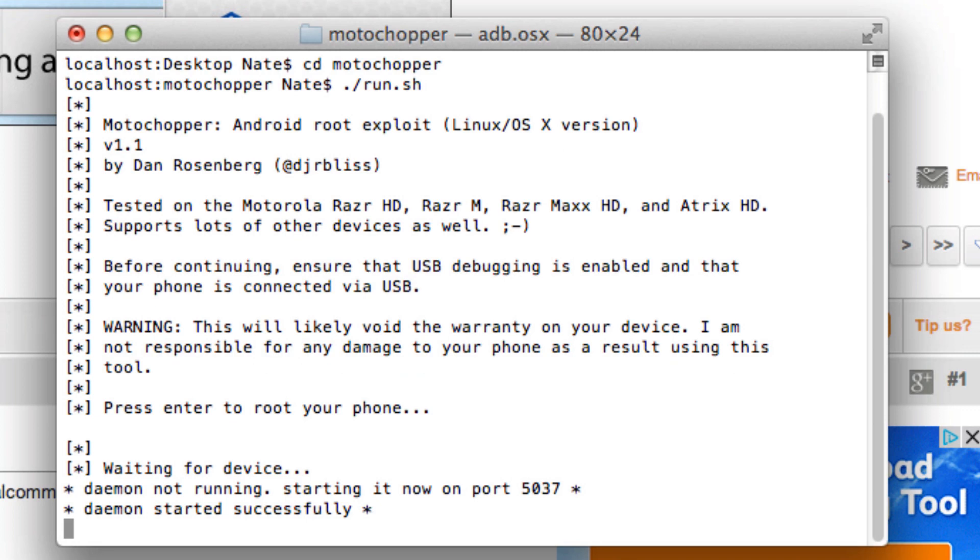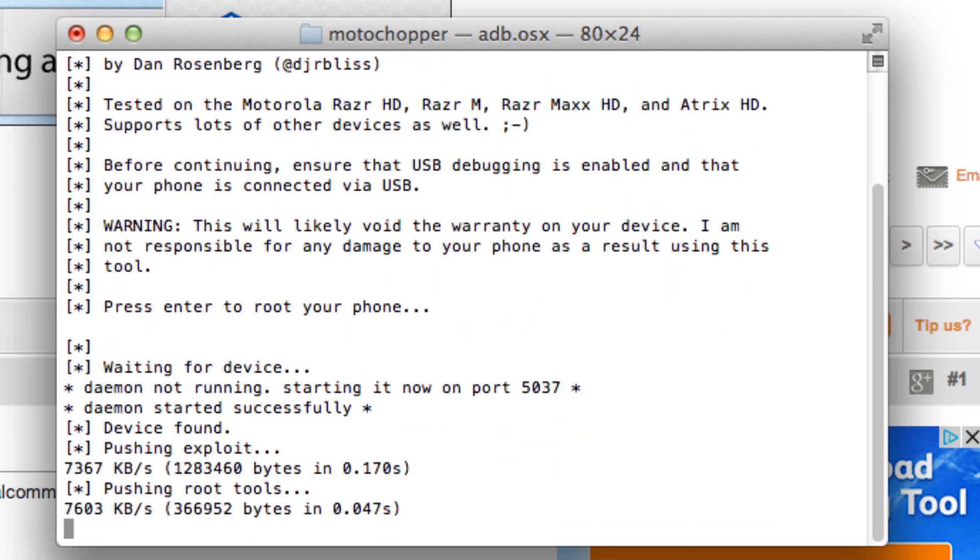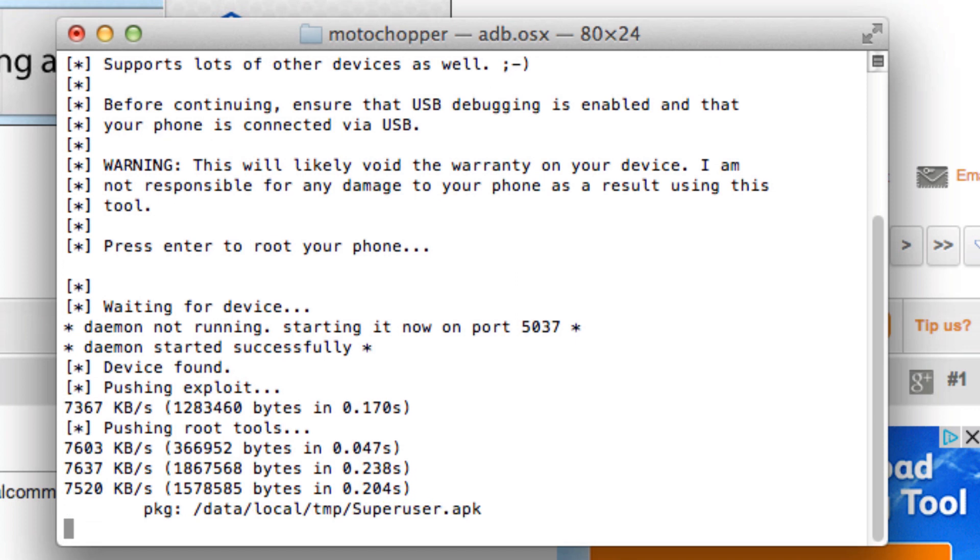A message just appeared on my S4 that says allow USB debugging. I'm going to go ahead and press OK, and I'm going to check mark the box that says always allow from this computer. We'll go ahead and wait for this process to continue running.